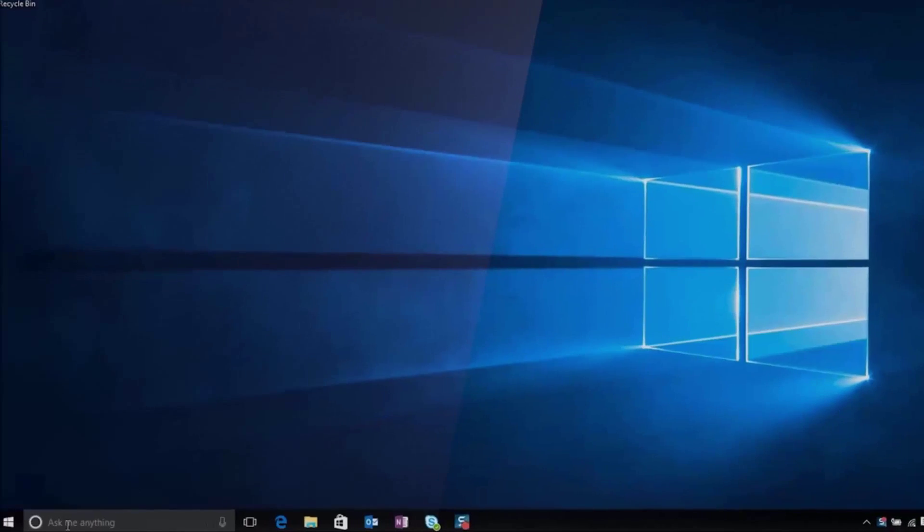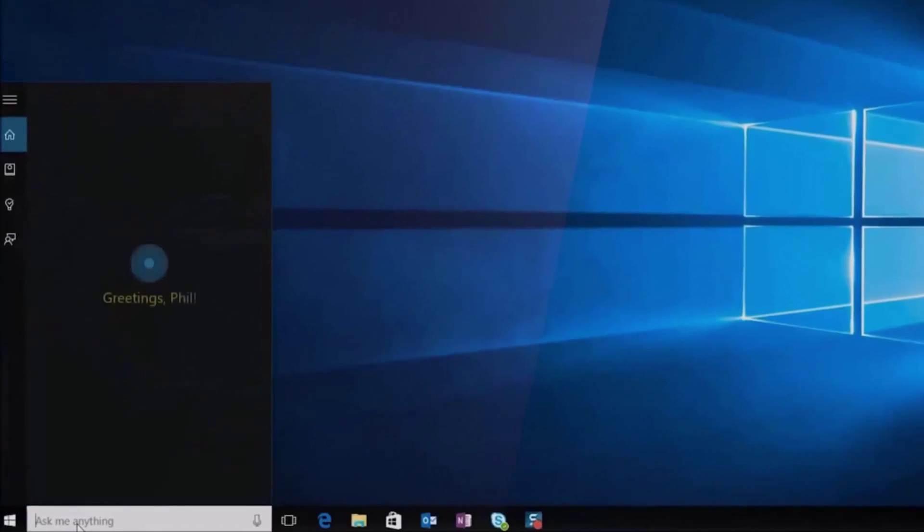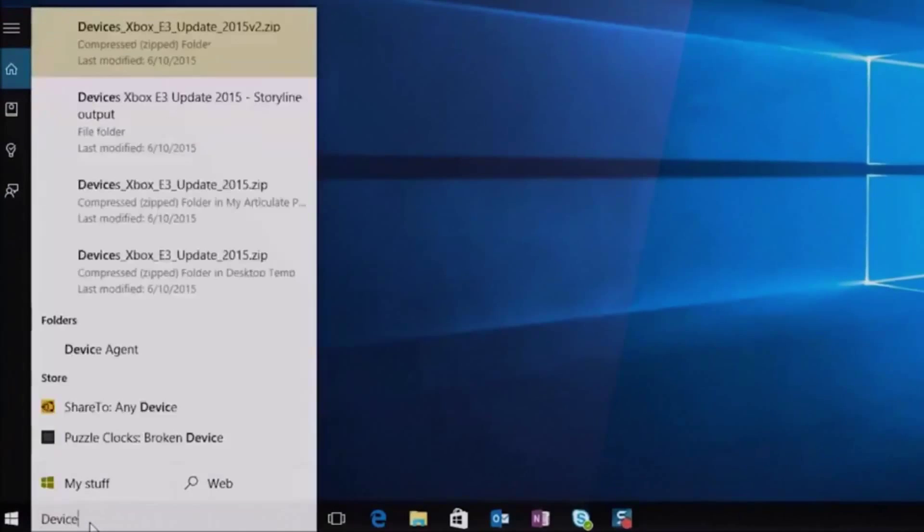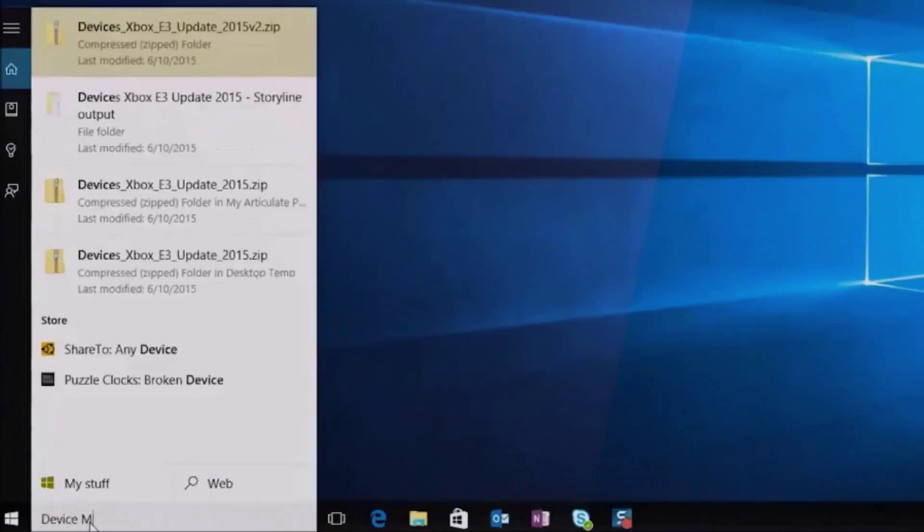First, open Start, type Device Manager, and select it from the list of results.